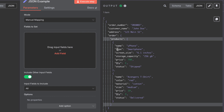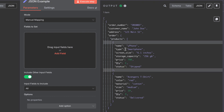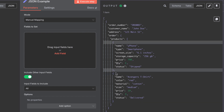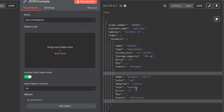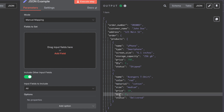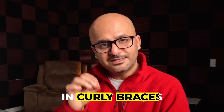The first product starts with curly braces: name is Y Phone, type is smartphone, screen size, storage capacity. Then a comma indicates the first item is complete, and the second product begins — name equals Avengers T-shirt with similar details as our first example. It is not necessary that both products have the same number of properties. The smartphone can have seven attributes while the T-shirt has five. Maybe it does not have a color or size. As long as you store the information in curly braces, this is the flexibility that JSON provides.